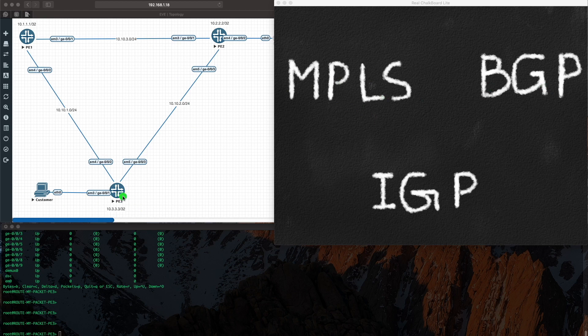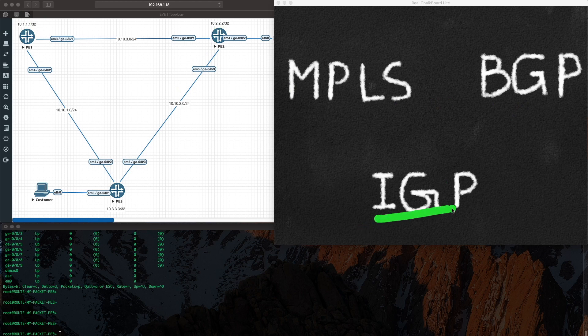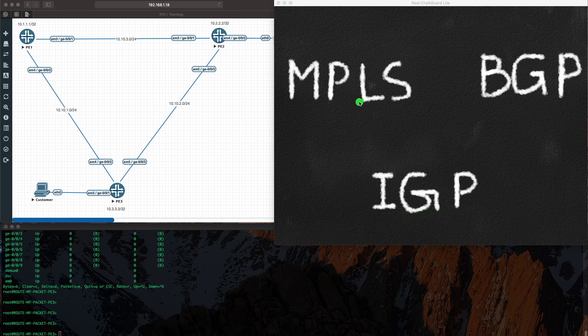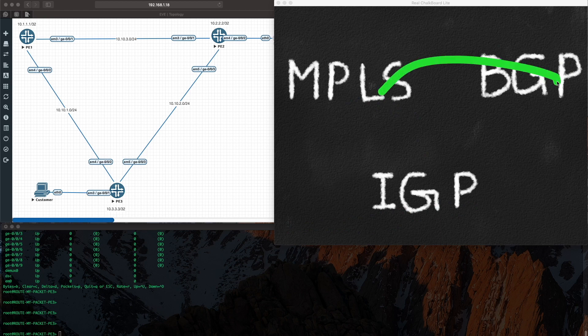Remember that's a loopback address. PE3 needs to build a BGP neighbor with this loopback address and this loopback address - you can't do that without IGP. So your IGP is your base, next you run MPLS, you run BGP.